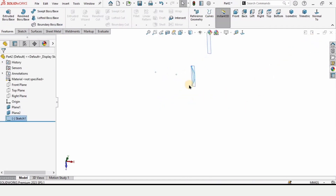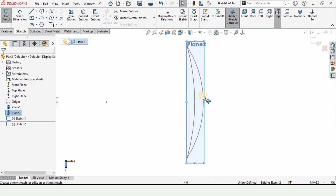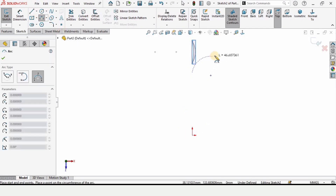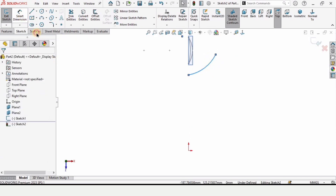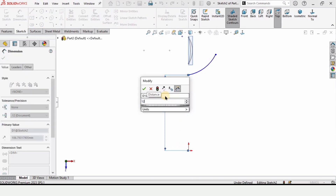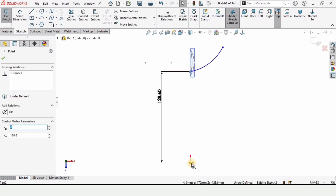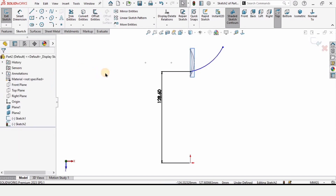Exit the sketch and now we will be creating a sketch on Plane 2. Select Plane 2 and select the sketch option. We will be creating a three point arc — select it and place the first point, second point, and third point. Now let's define it. From this point to this point, specify the height as 128.6 millimeters. Press escape, select this point and the origin point, and make the relation vertical. Check the box.